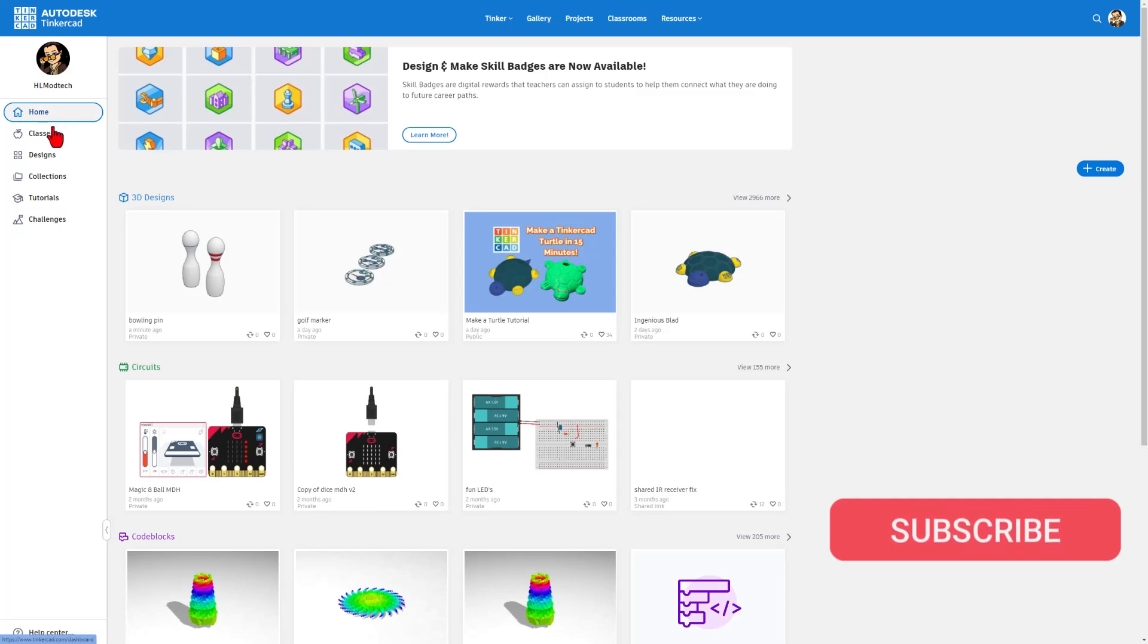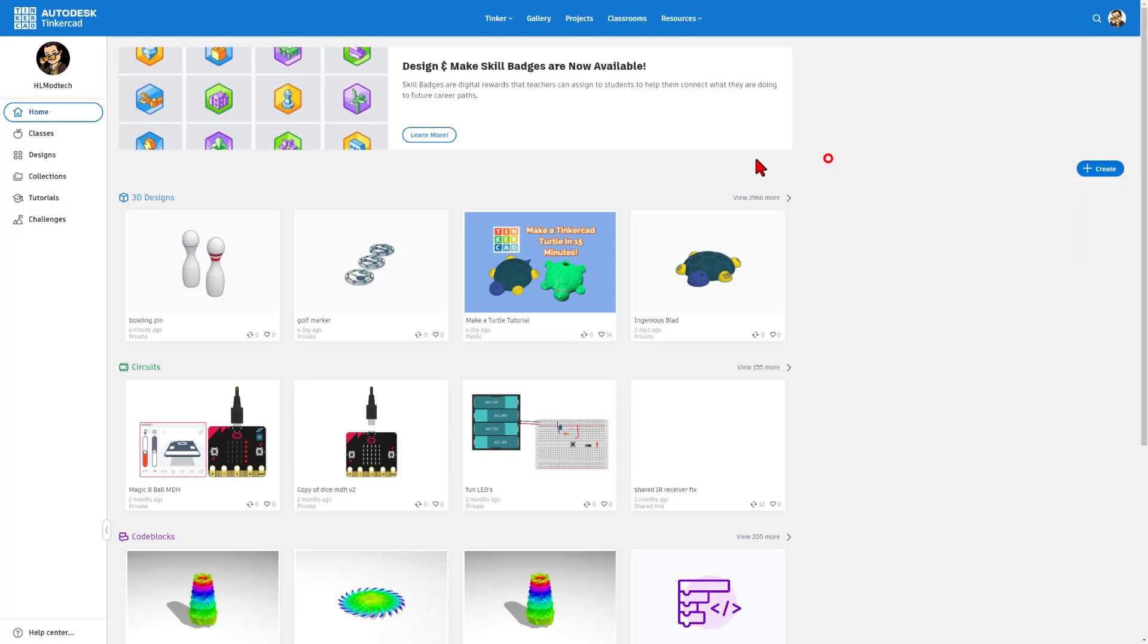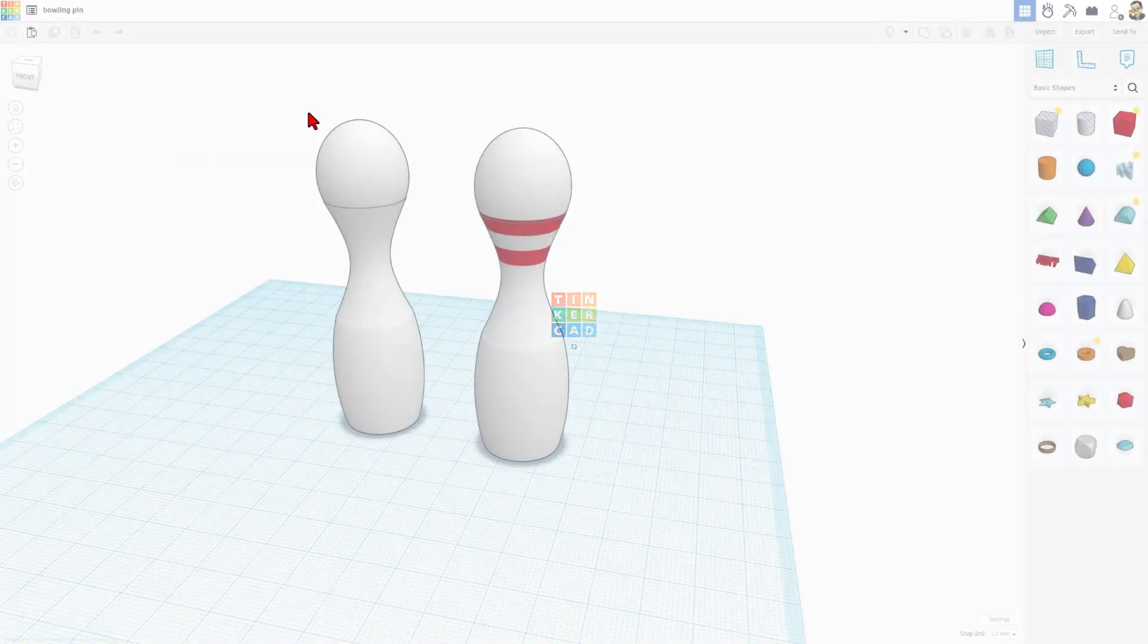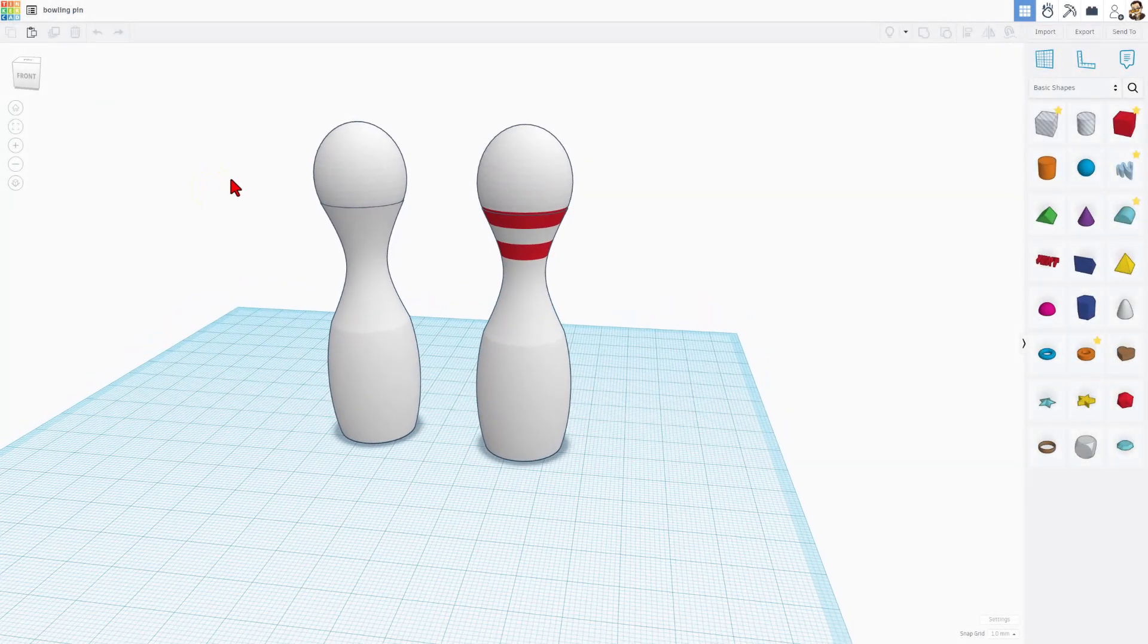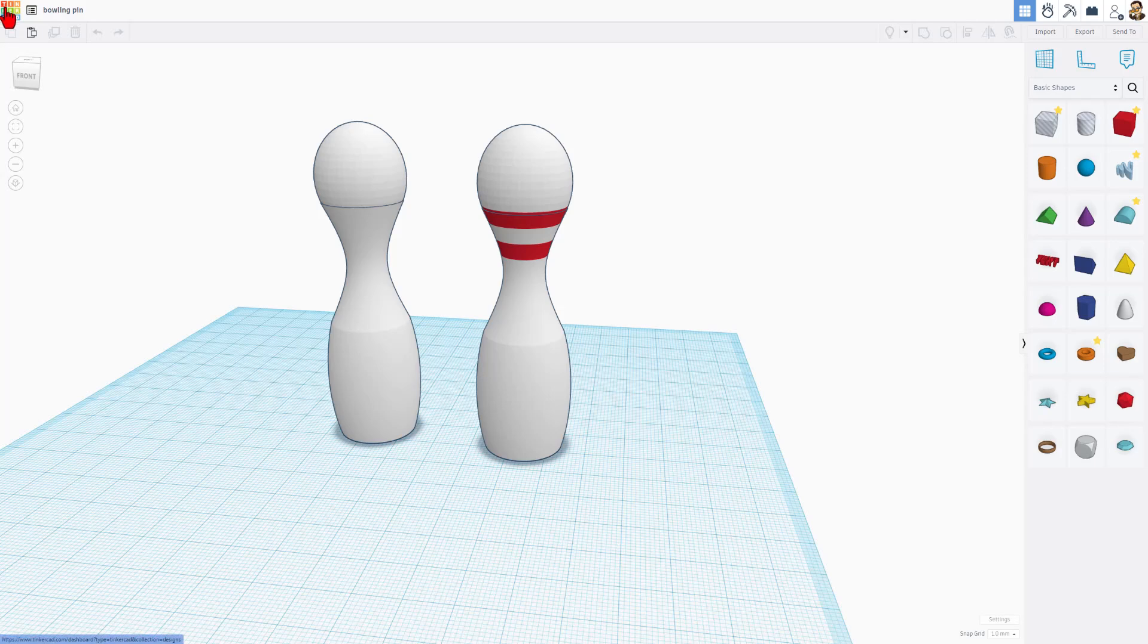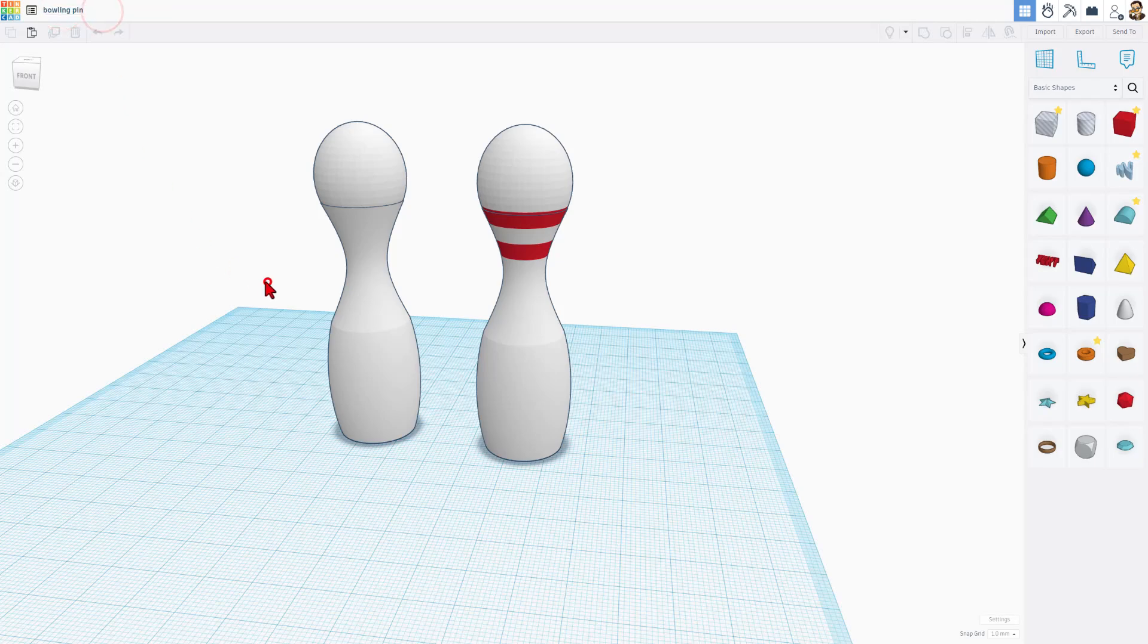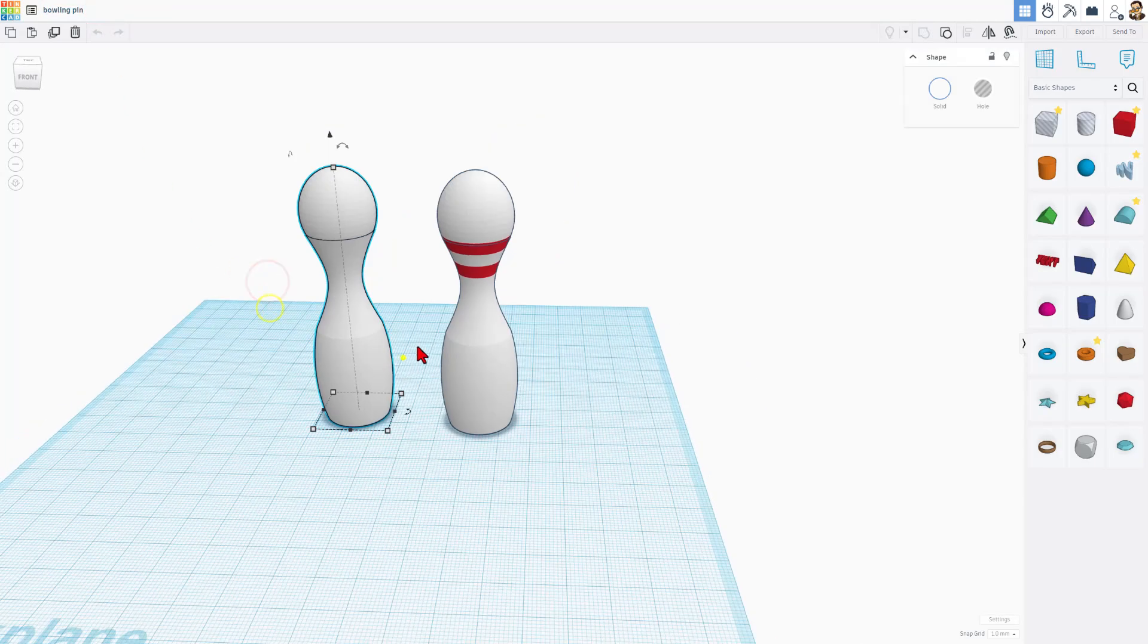If this is your first time visiting Tinkercad.com, this is the homepage, these are designs. This is where you create a new 3D design. I have already created the design, so I can simply hit Tinker This. All of your designs are saved online, so as soon as you back out with this button, whatever you have made is saved. This is where you name a file.